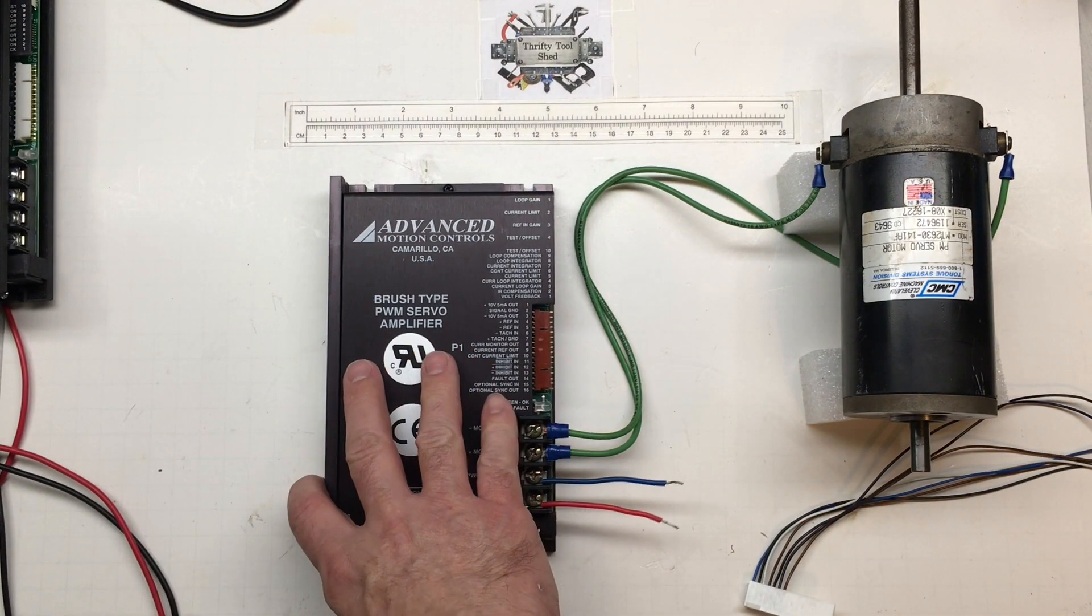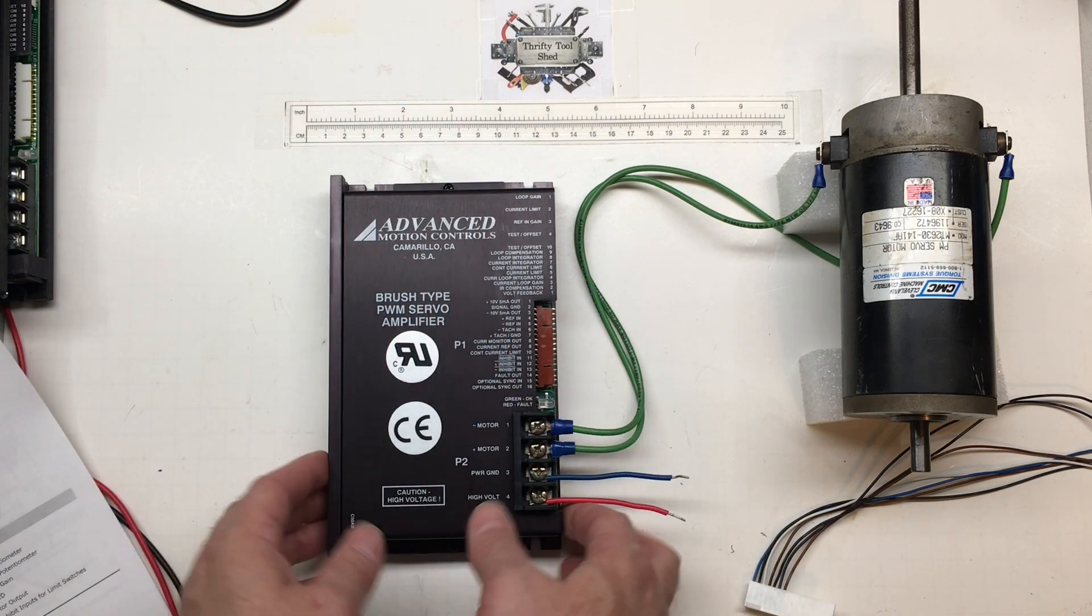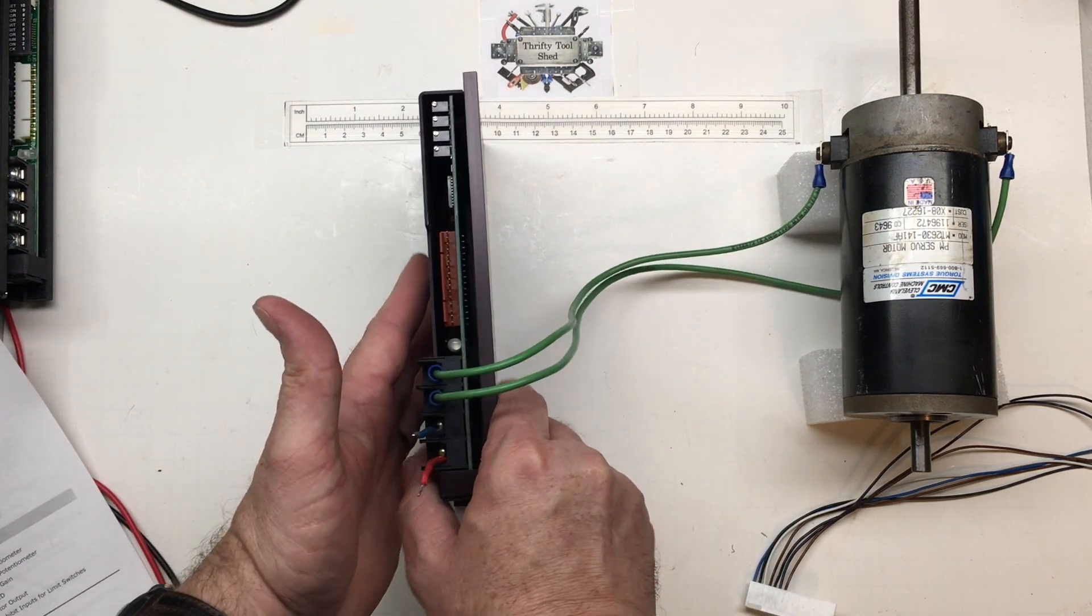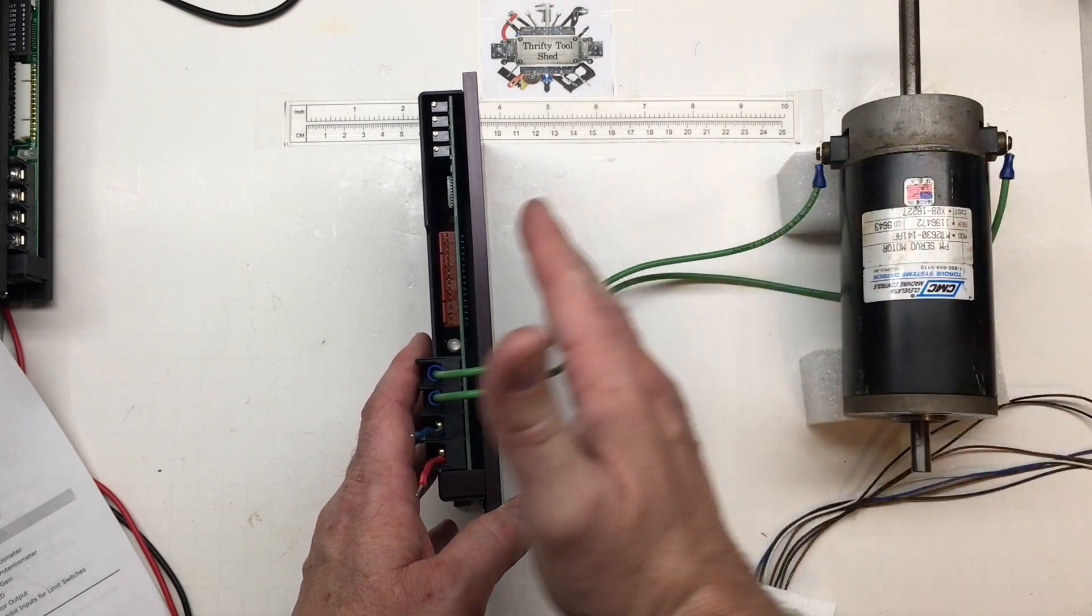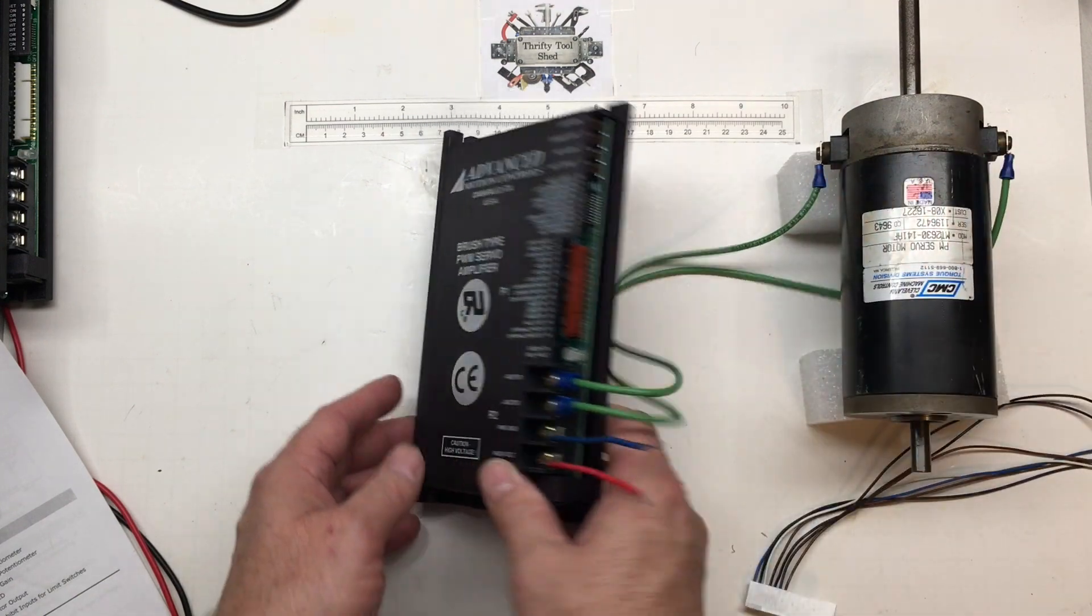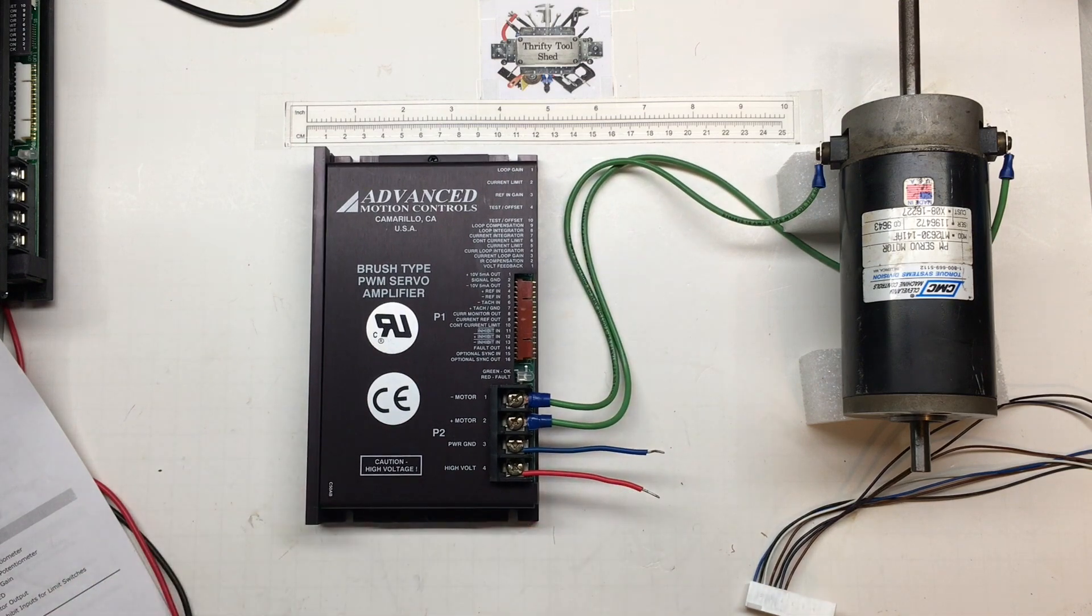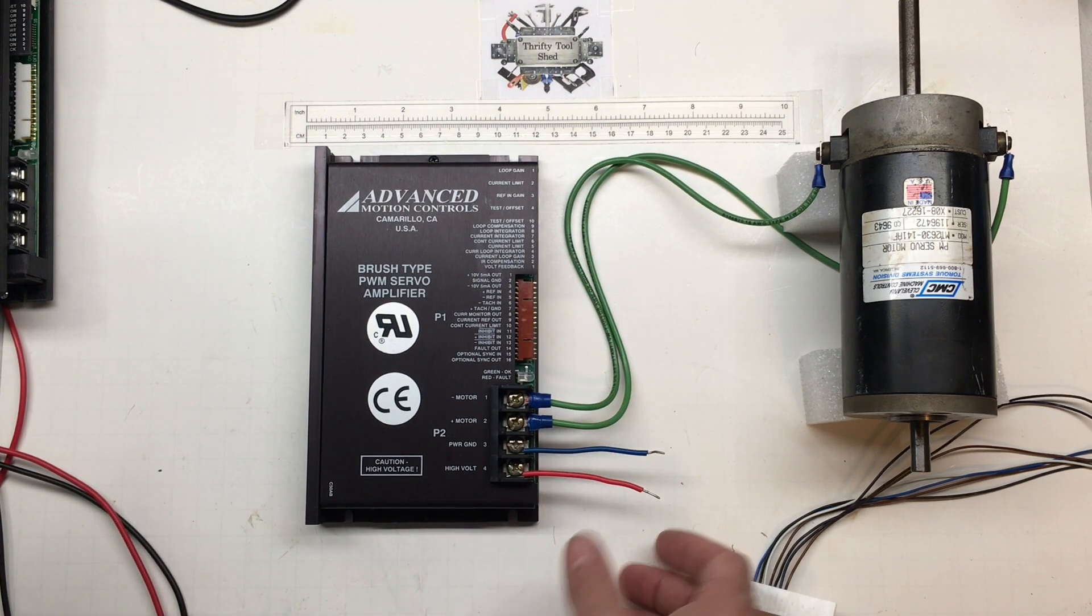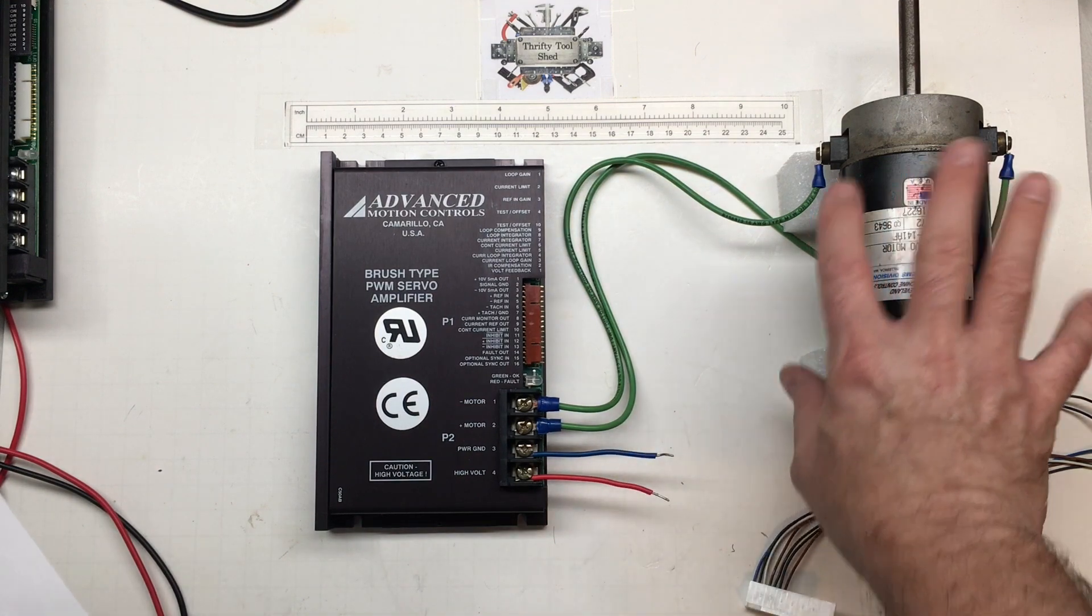The cool thing about this little drive is it's very compact. There's two different ways you can mount it. Typically they're mounted like this because you can get so many of them in a row, very modular. So all we got to have is a DC source, depending on our motor. We can put anywhere from 20 to 80 volts DC in.